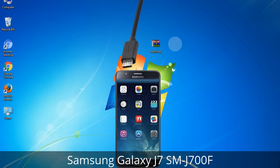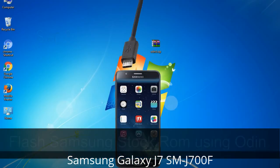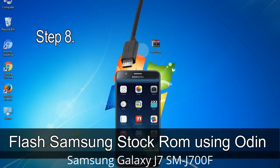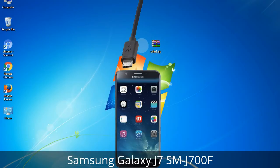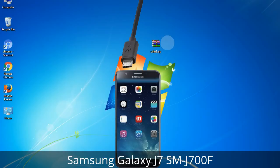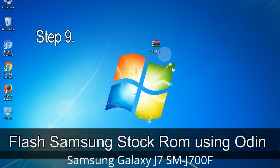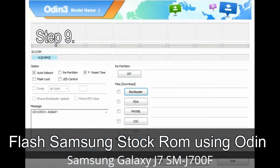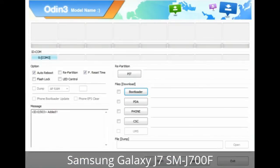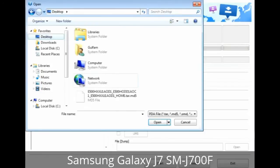Connect your phone to the computer. Step 8: Once you have connected the phone, Odin will automatically recognize the device and show an 'Added' message at the lower left panel. One of the Odin ID/COM boxes will turn yellow and display the COM port number. Step 9: Once your device is detected by Odin, click the button and select the tar.md5 file that you have extracted.